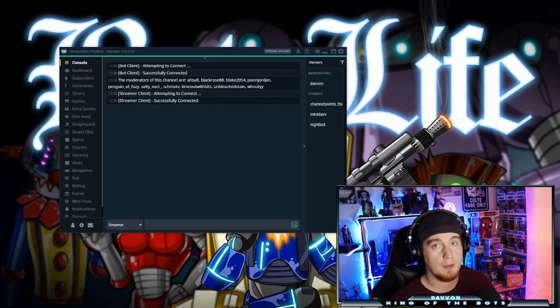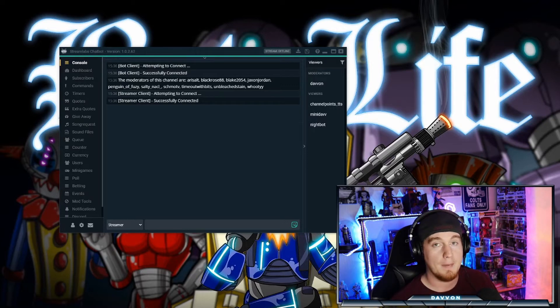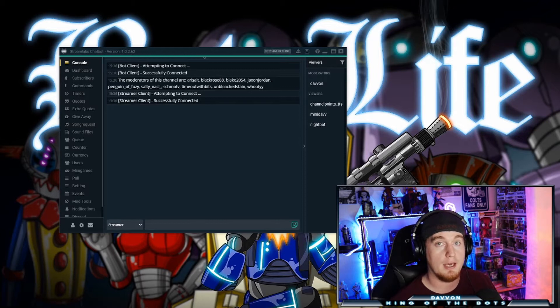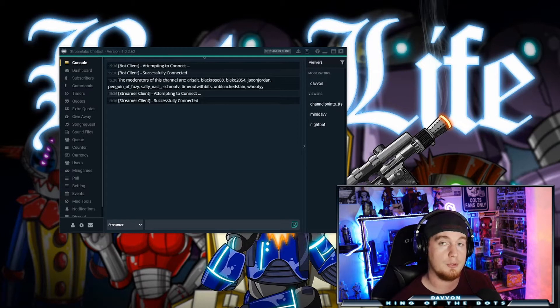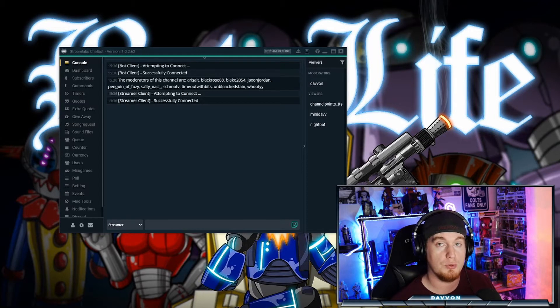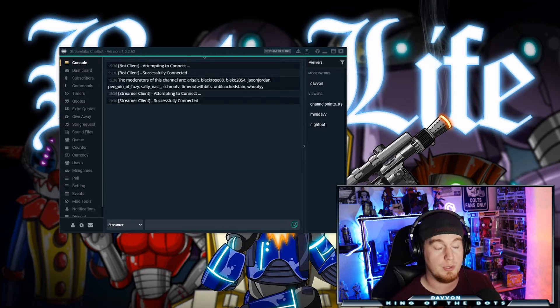Alright, so let's talk Streamlabs Chatbot Events. In my opinion, events are probably one of the best tools you can have on Streamlabs Chatbot to make a viewer feel special, make your stream feel unique, and personalize around your community.